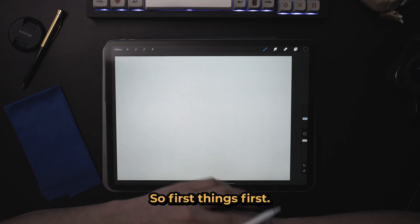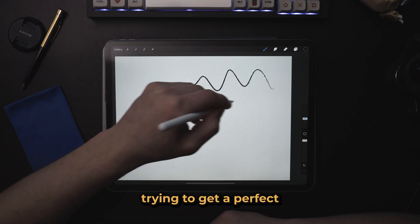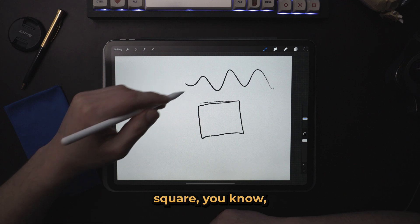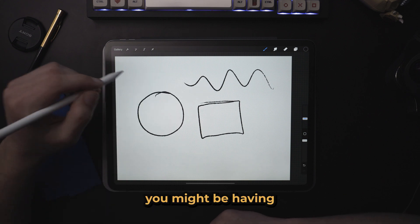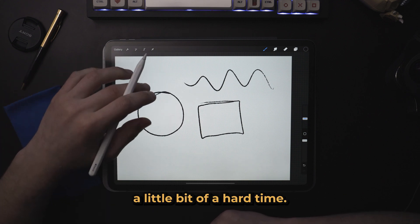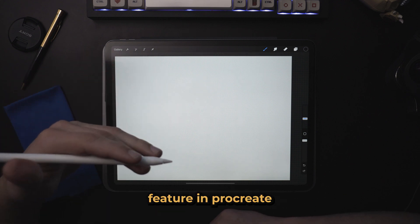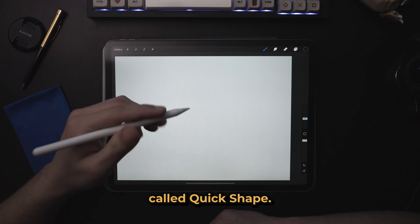So first things first, if you're drawing and you're trying to get a perfect square or a perfect circle, you might be having a little bit of a hard time. There's this cool feature in Procreate called Quick Shape.